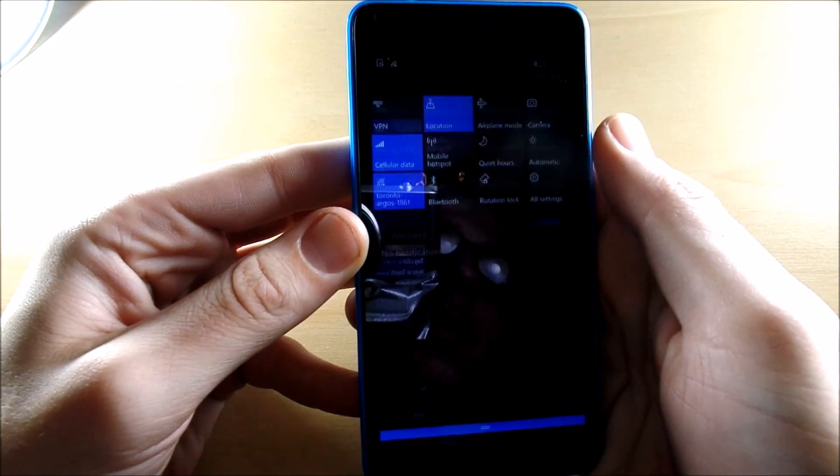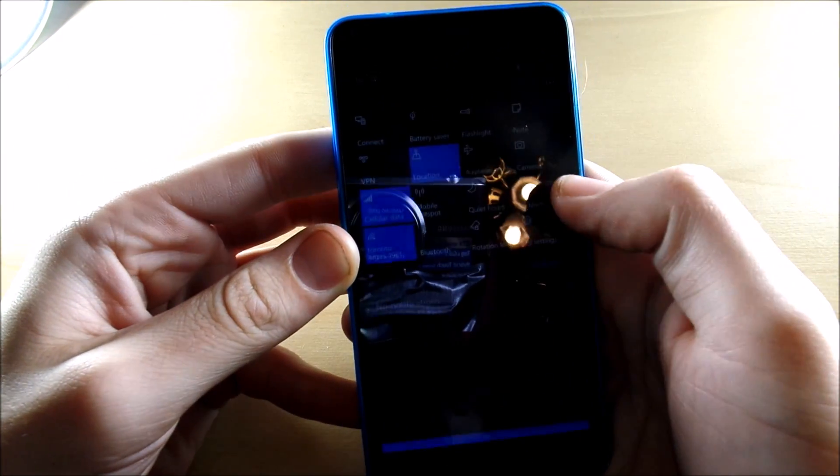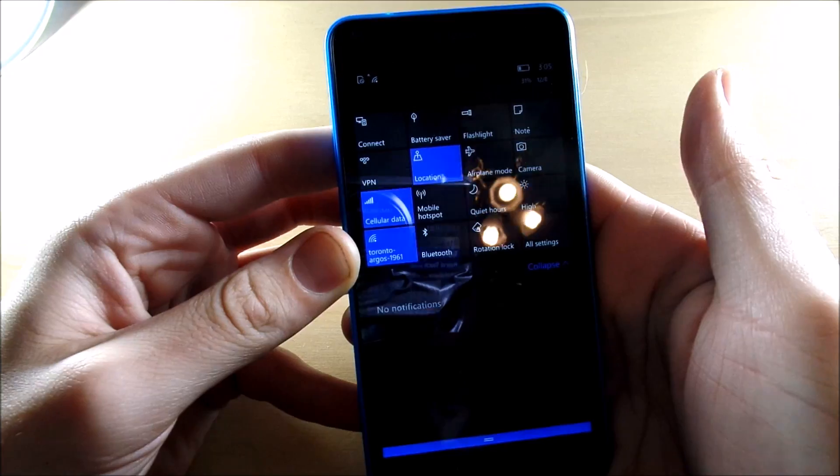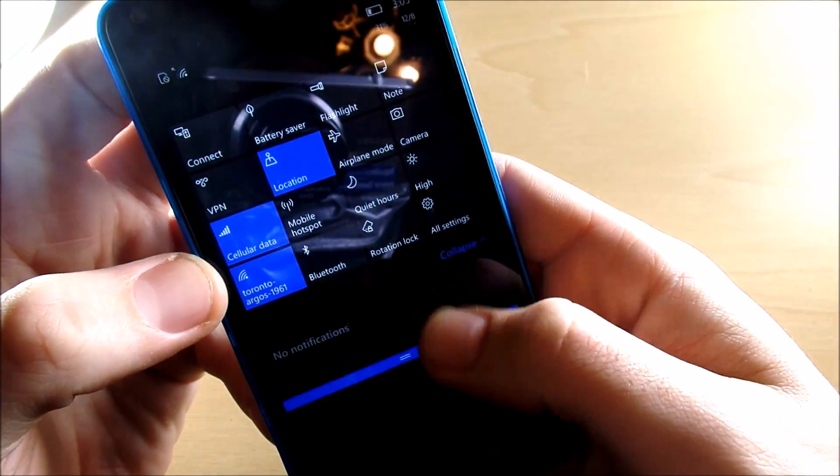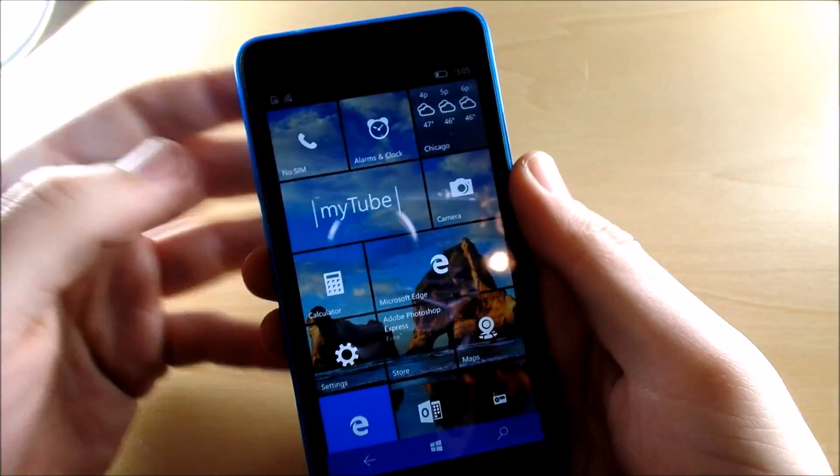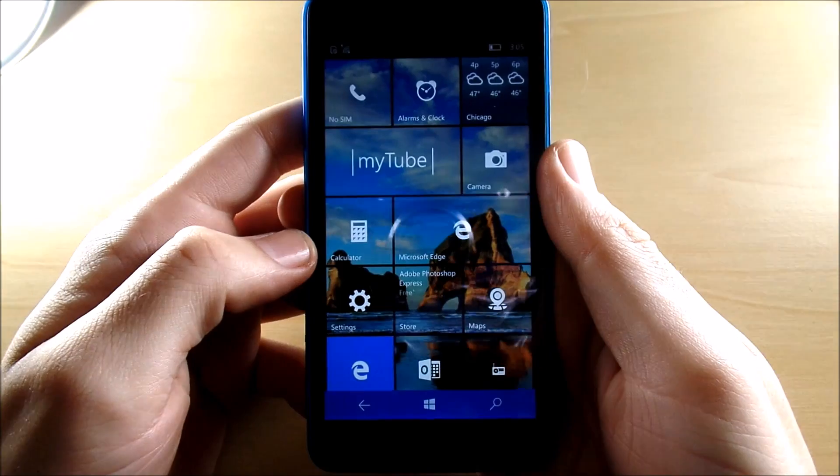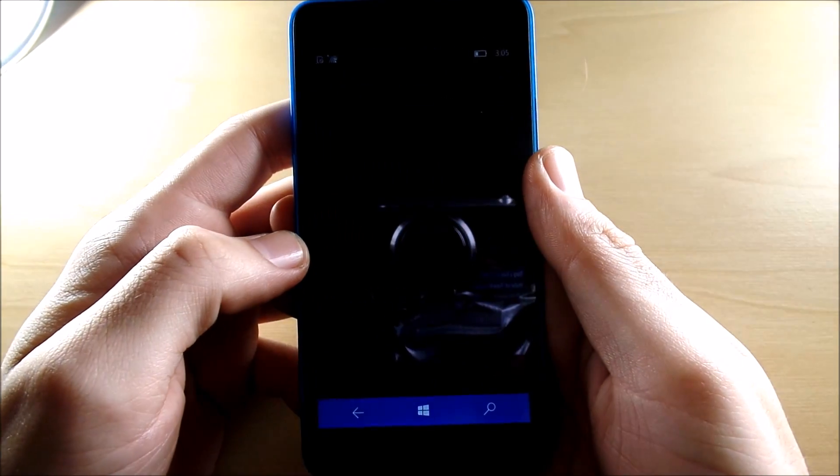Real quick, now I have to mention right before this video started, the thing froze up on me when I was just trying to change the brightness like that for the video. The whole notification bar froze up on me.